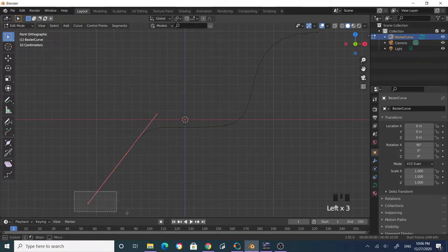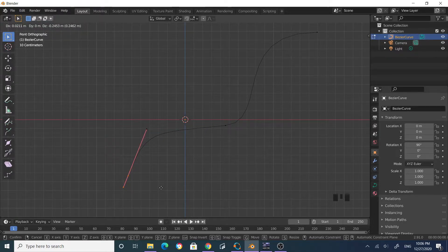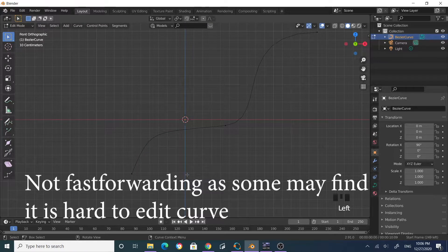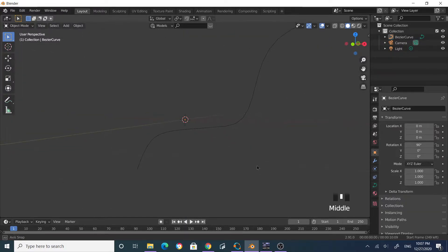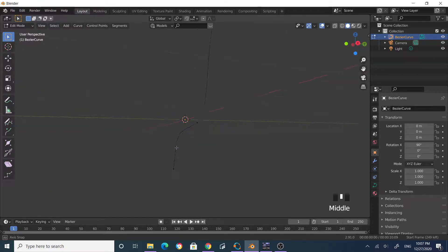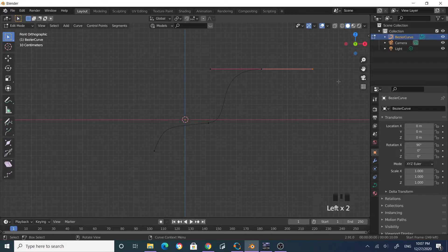Grab this and make it small, grab it down somewhere here. Now let's select this one, go into edit mode, and I'm satisfied with the curve shape.